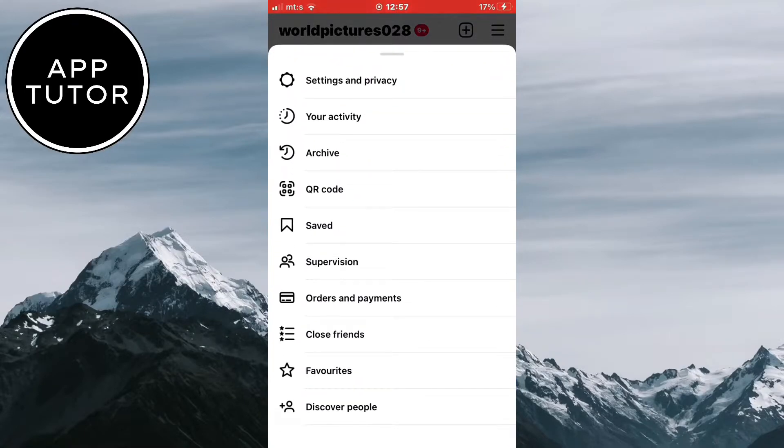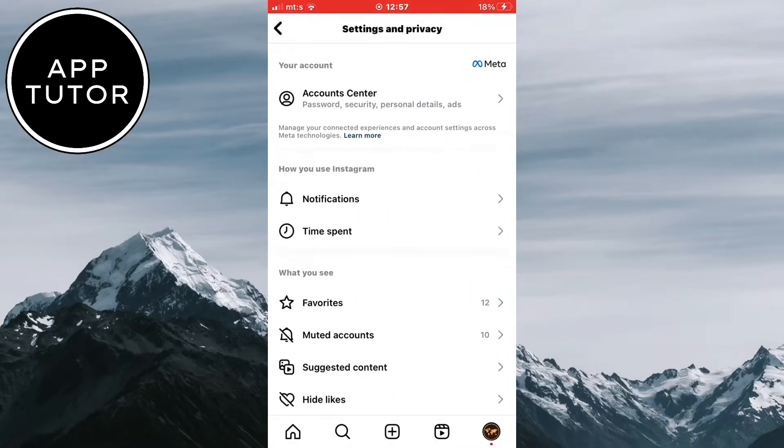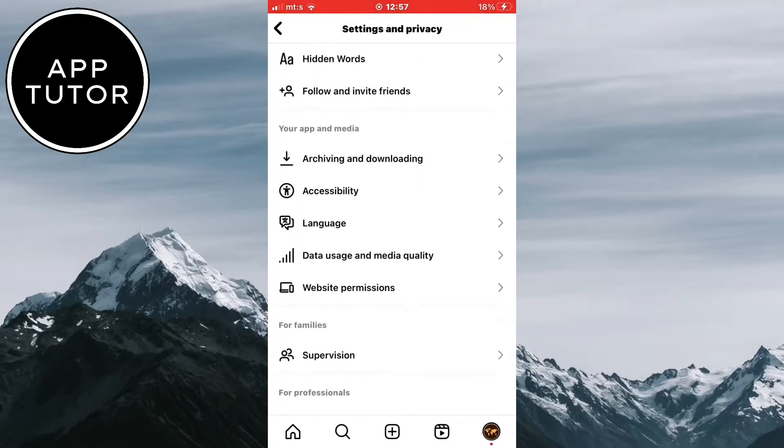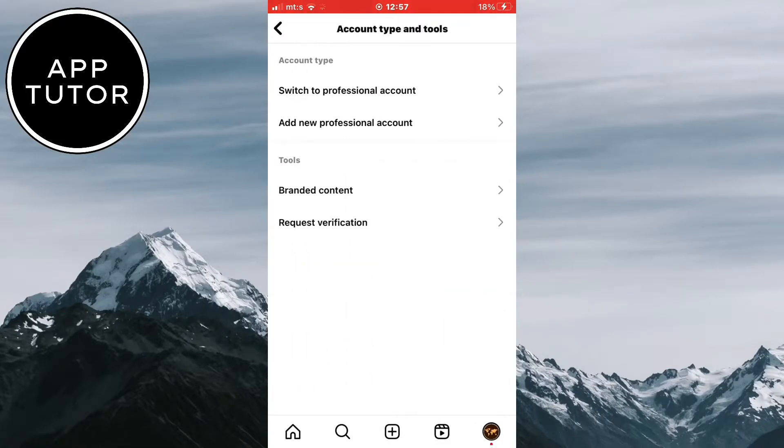It's pretty easy to do so and all you have to do is to open the Instagram profile and go to the settings and privacy section. The next step is to find the account type and tools and then switch to a professional account.